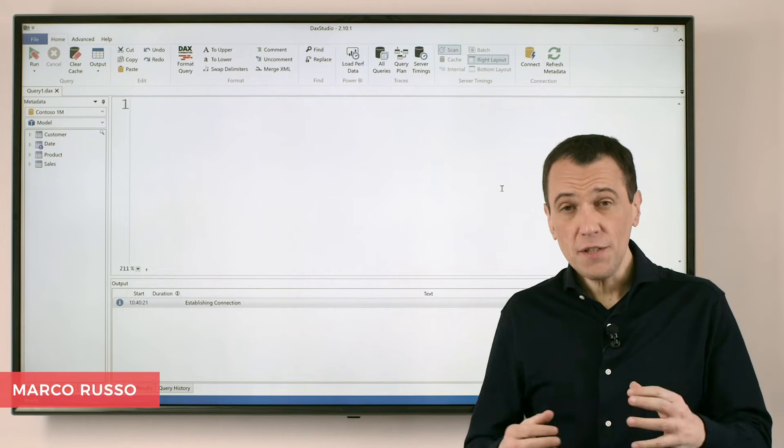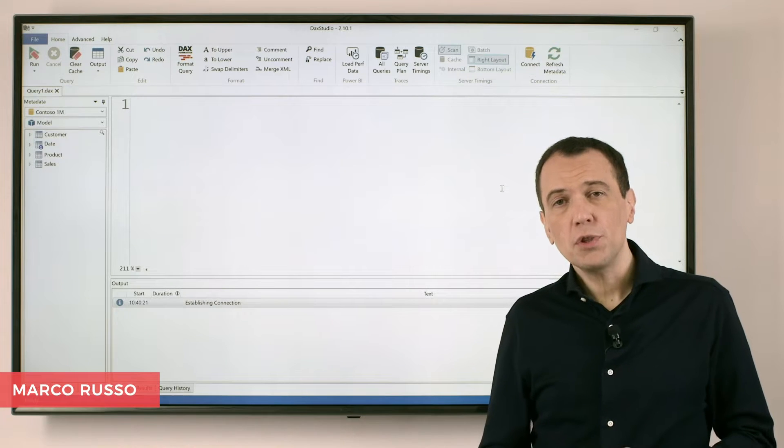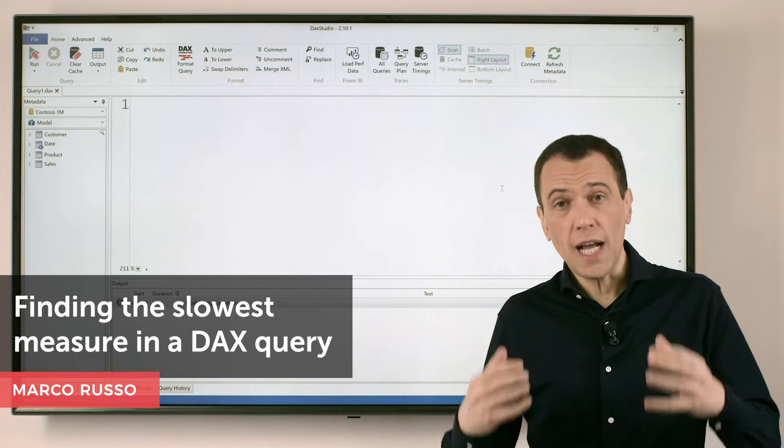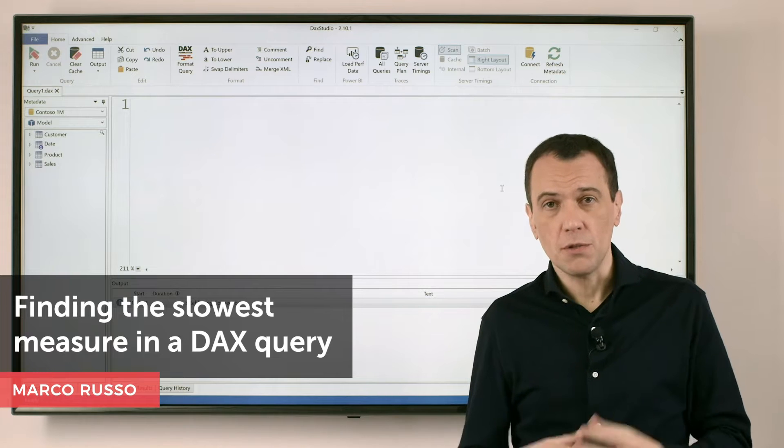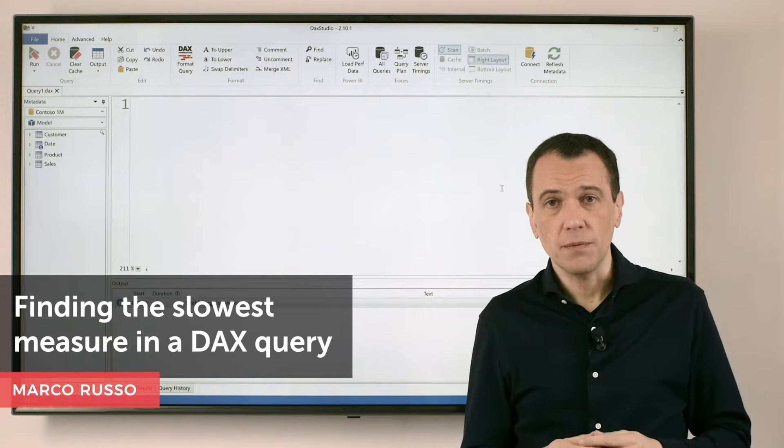Ciao friends! In this video I want to show you how to use DAX Studio to find the slowest measure in a DAX query.